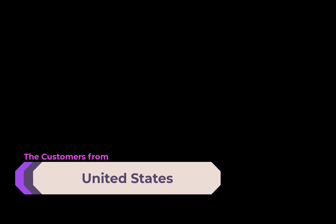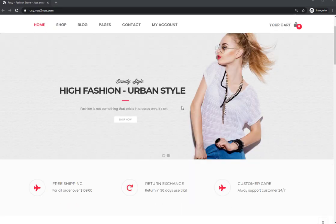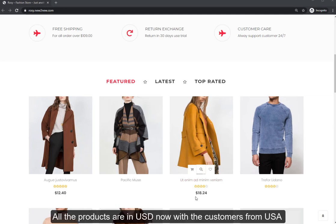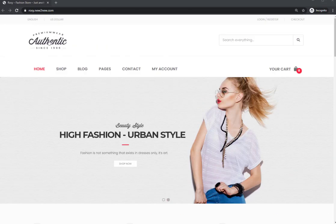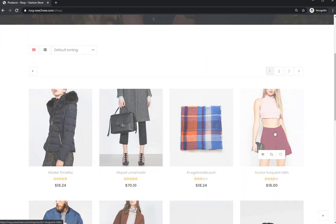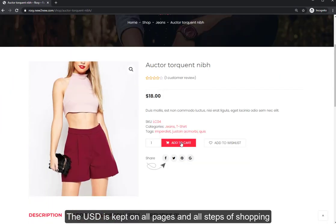What does the store look like when customers visit it from a United States IP? All the products are in USD for customers from the USA, and USD is kept on all pages and all steps of the shopping process.